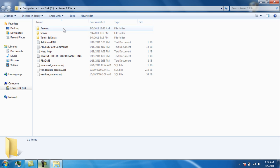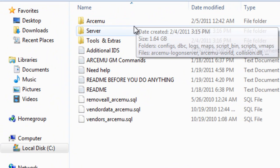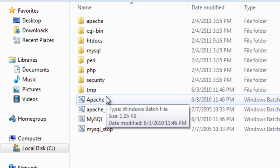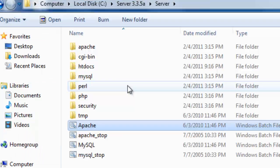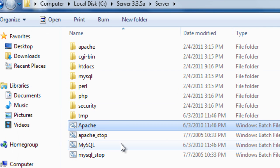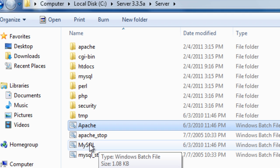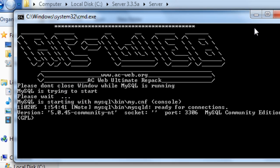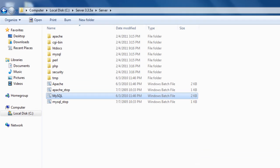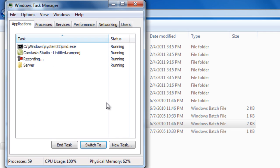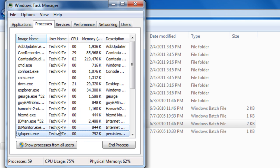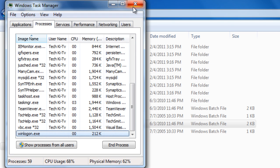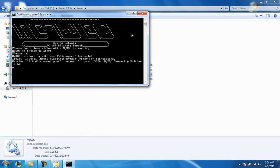Double-click on the server folder, then go to server and click on Apache. Sometimes it doesn't work and just closes, but for me it works. Then launch MySQL. If it says it's already running, open task manager with Ctrl+Delete, go to processes and look for the MySQL process.